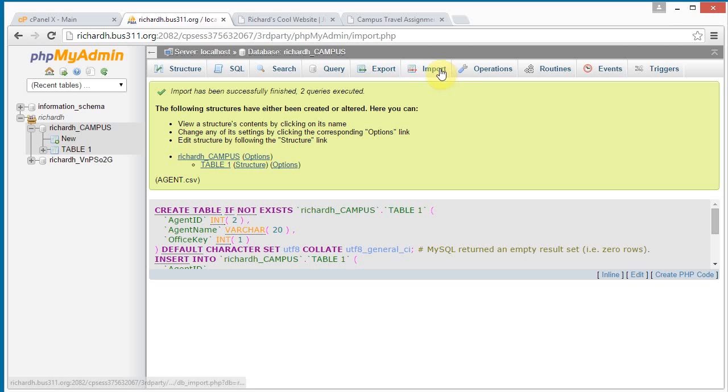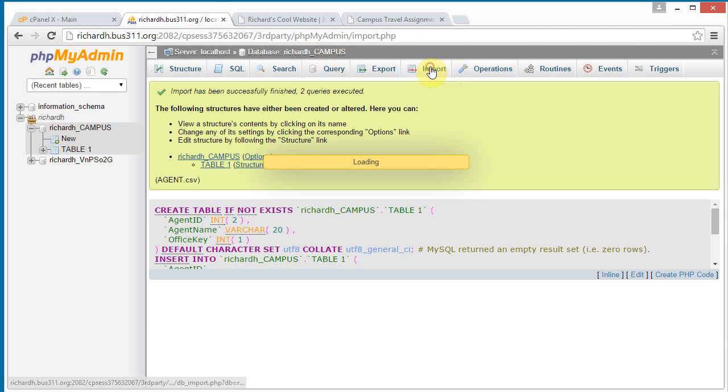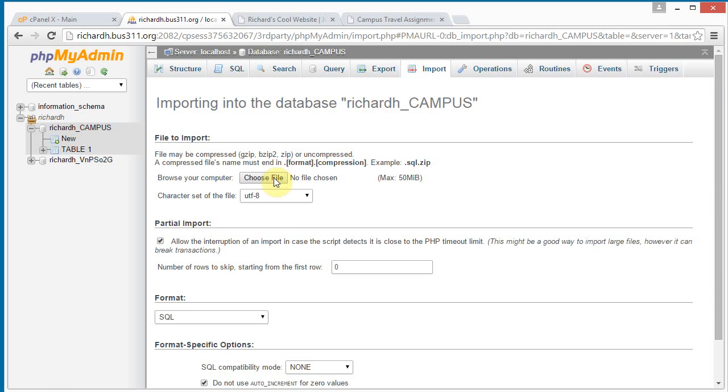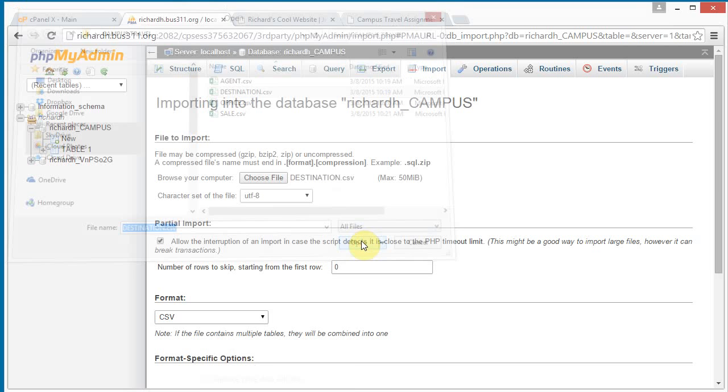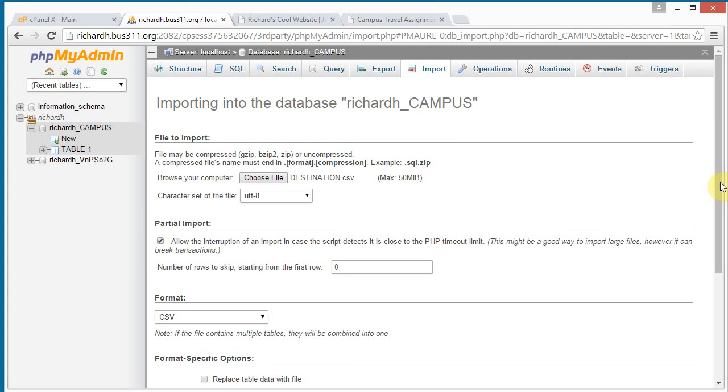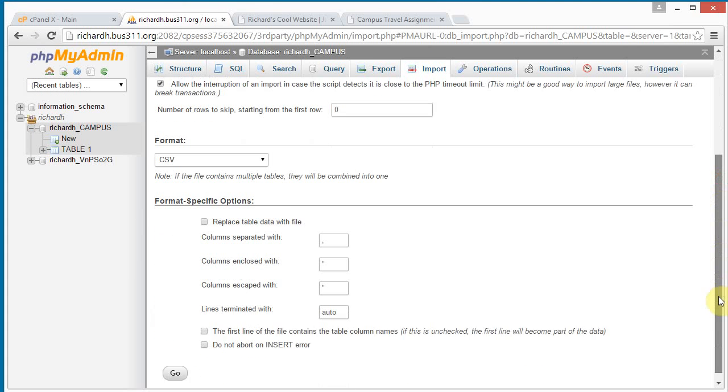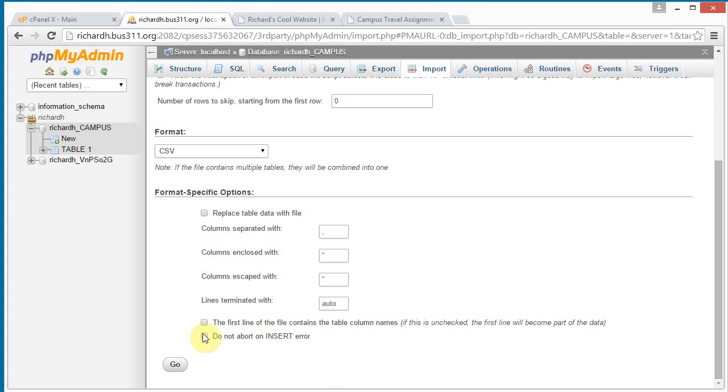Let's continue. Click import again. And choose the file. And this time we do destination. Open. Scroll down. Click the first line of the file contains the table column names checkbox. Click go.